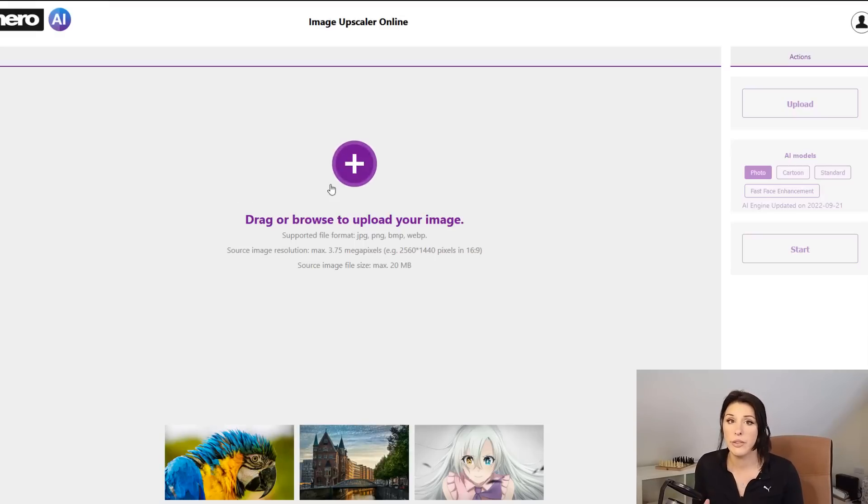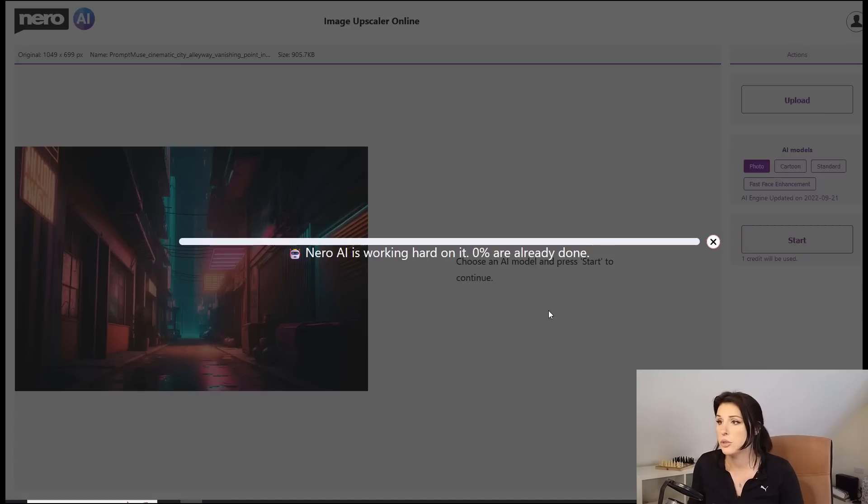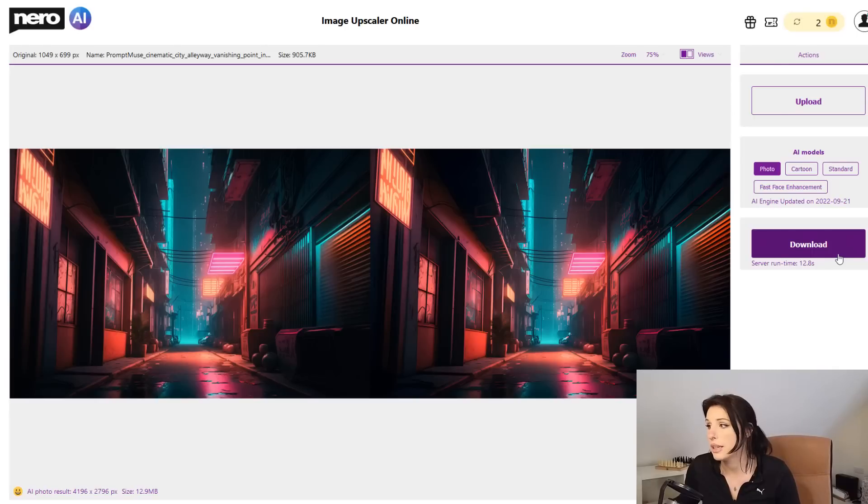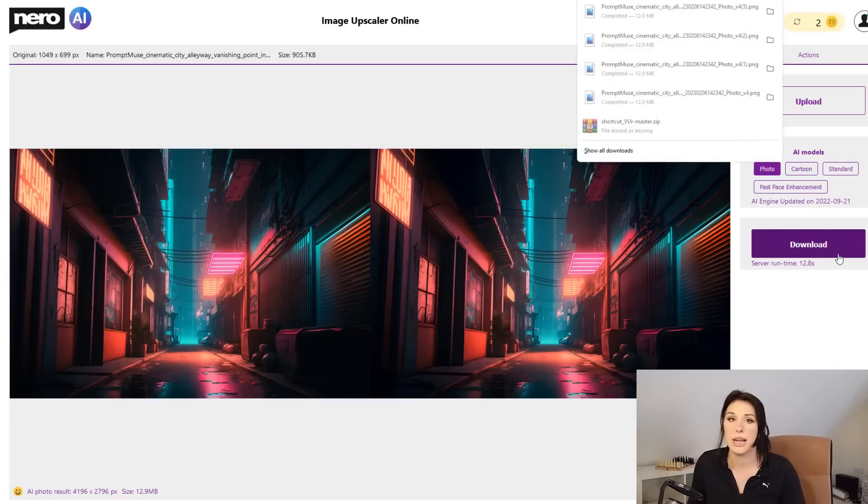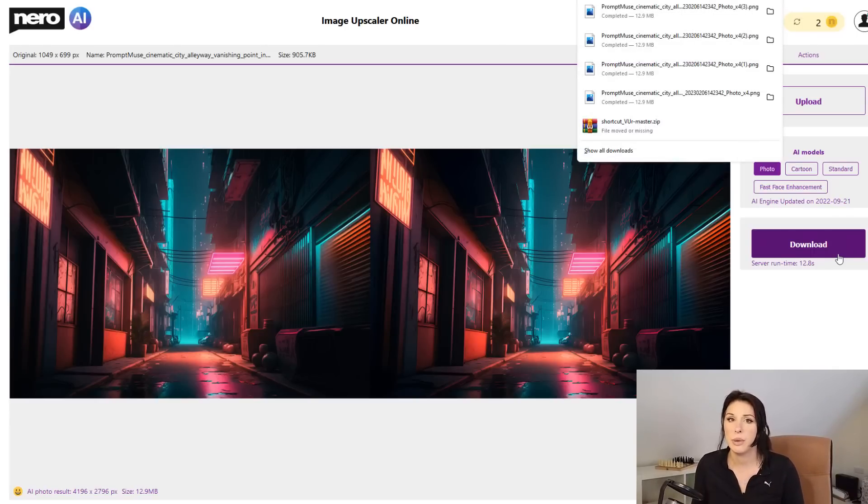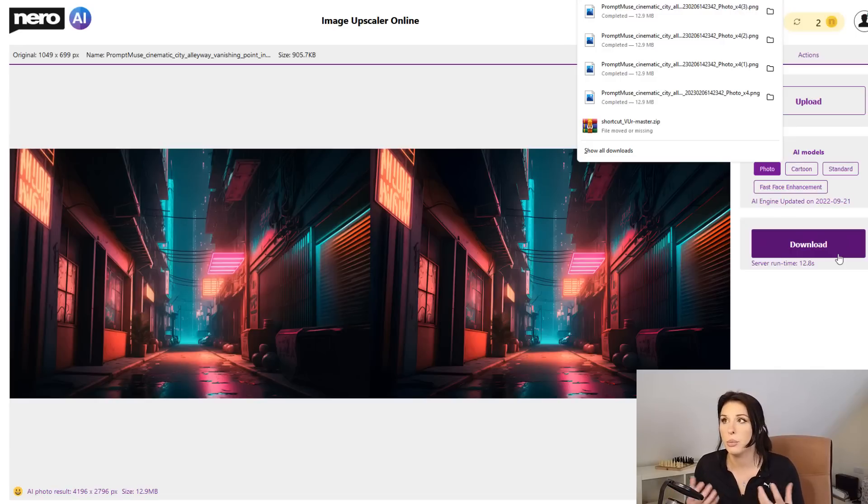So we're going to use an upscaler, and today I'm going to be using AI Nero. Currently, you get five free credits a day to upscale your image. So I'm going to click on download and download that image.